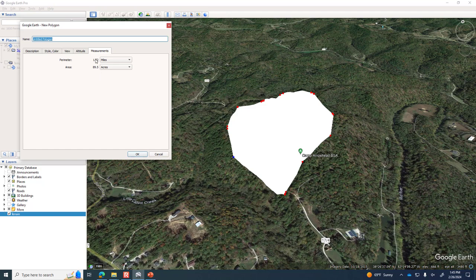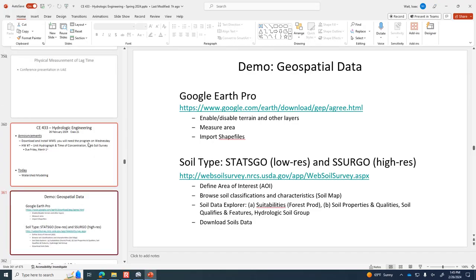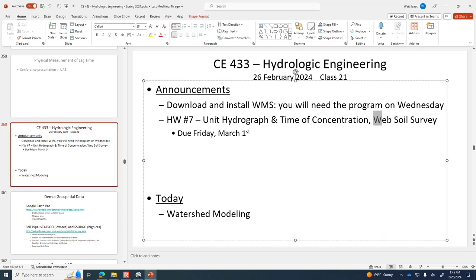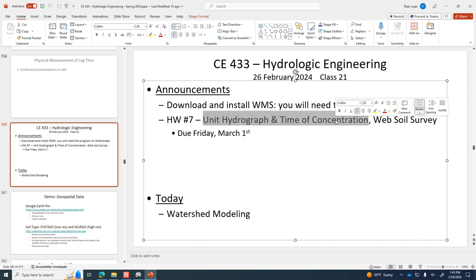That's all I wanted to show you today — those tools and databases to be aware of as we get more automated. It's still useful to know how to double-check things if you're skeptical about the answer from automated systems. Remember the homework on Blackboard is due this Friday. The web soil survey part should be quick, and the unit hydrograph and time of concentration portion is related to what we covered last week. Office hours today will be from 3:30 onward due to meetings. Feel free to stop by.